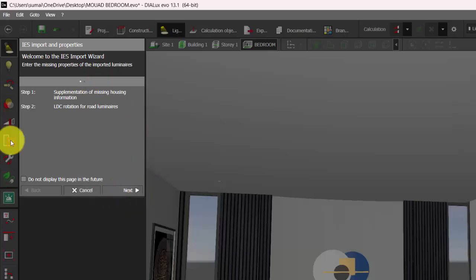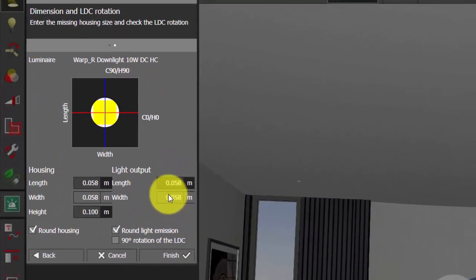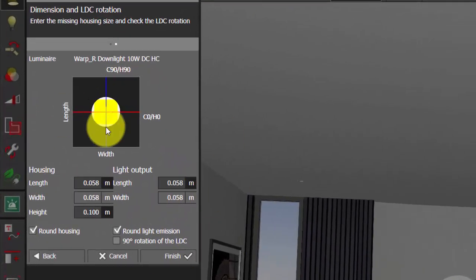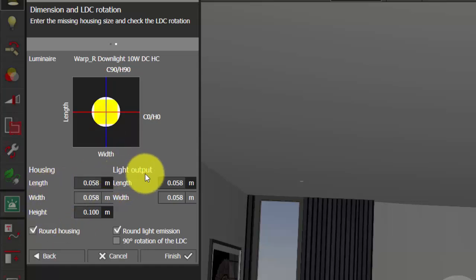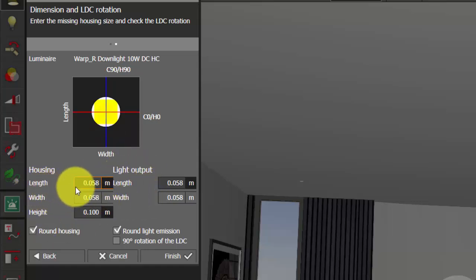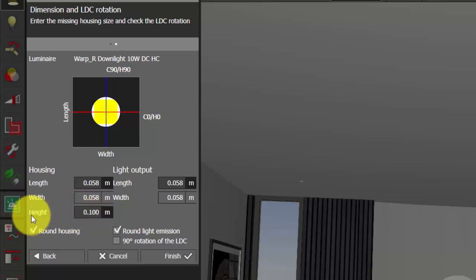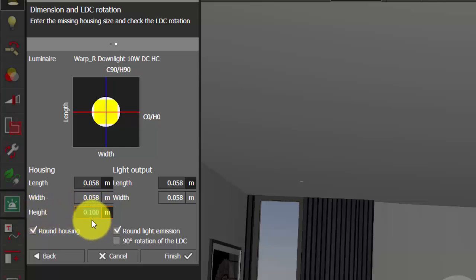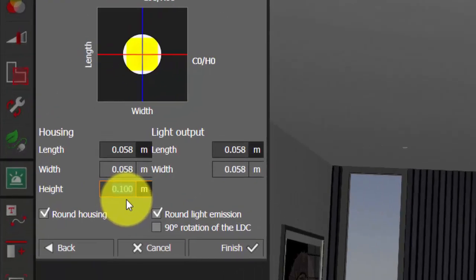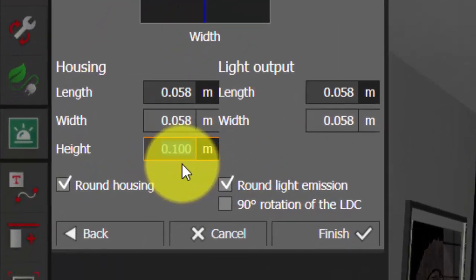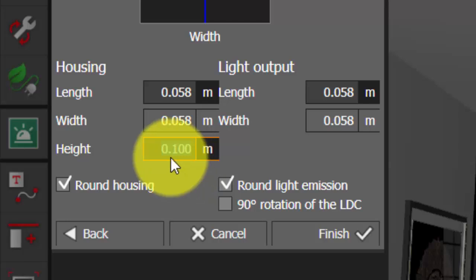Here is the thing which you need to focus on: in housing and light output, no need to make any changes in the length and width. The height of the IES files is now 0.1, usually for all IES files, irrespective of whether it's a downlight, linear profile, or track module. If you want this as a recessed IES file, reduce its height to 0.001 meters.